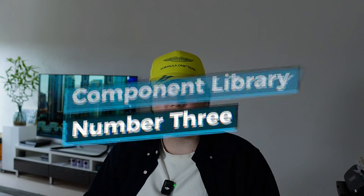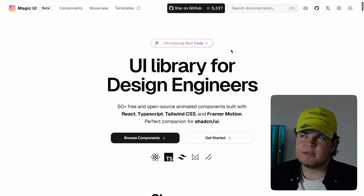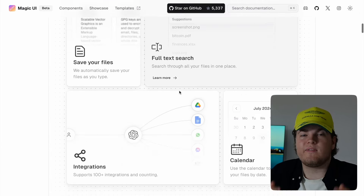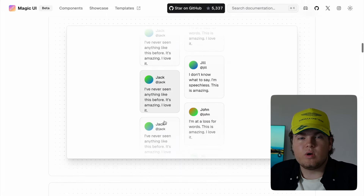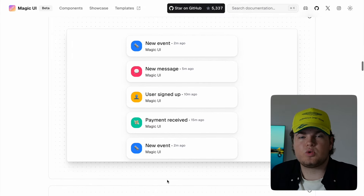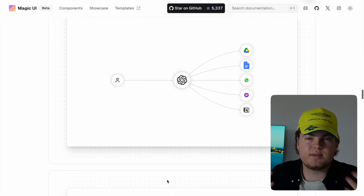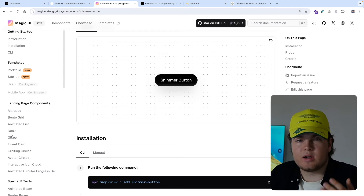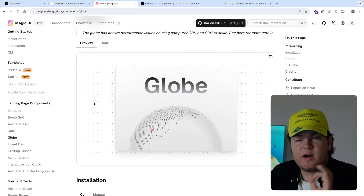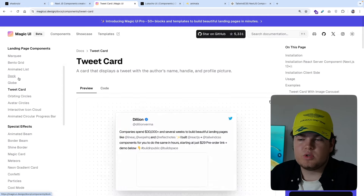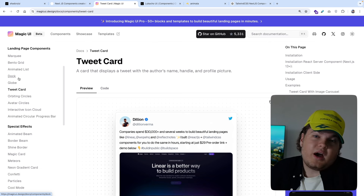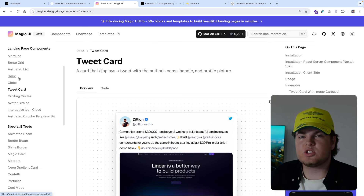The third component library is Magic UI at magicui.design. Magic UI is more on the fancy side because it implements Framer Motion, which allows you to create very smooth and nice-looking animations. If you're looking to add cool, smooth, and fancy animations to your website, Magic UI is your best bet. It offers a wide range of components — from shimmer buttons to a globe component, which looks very beautiful, and a tweet card you can implement on your website.